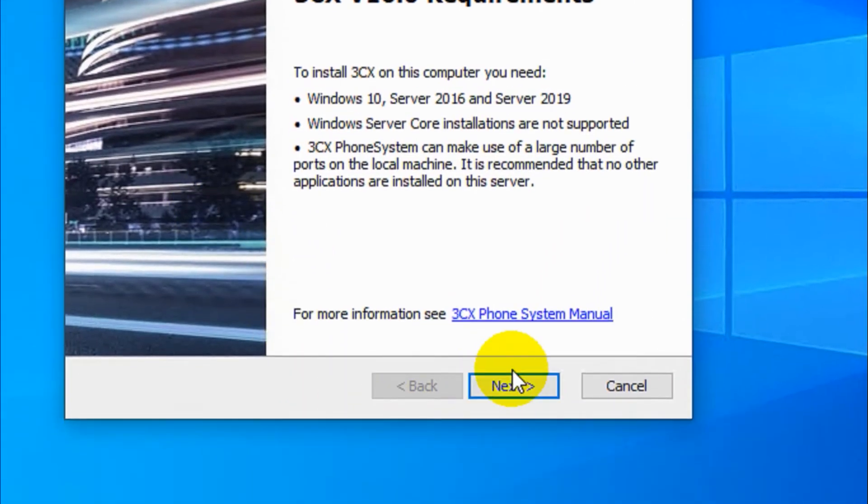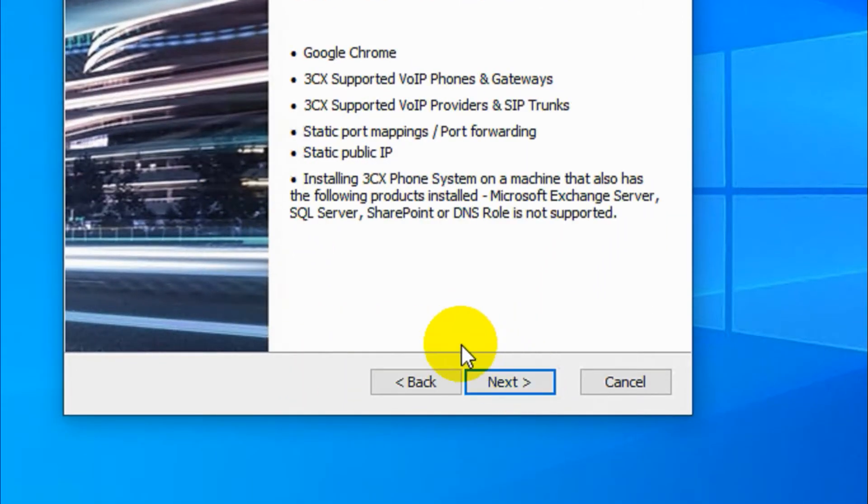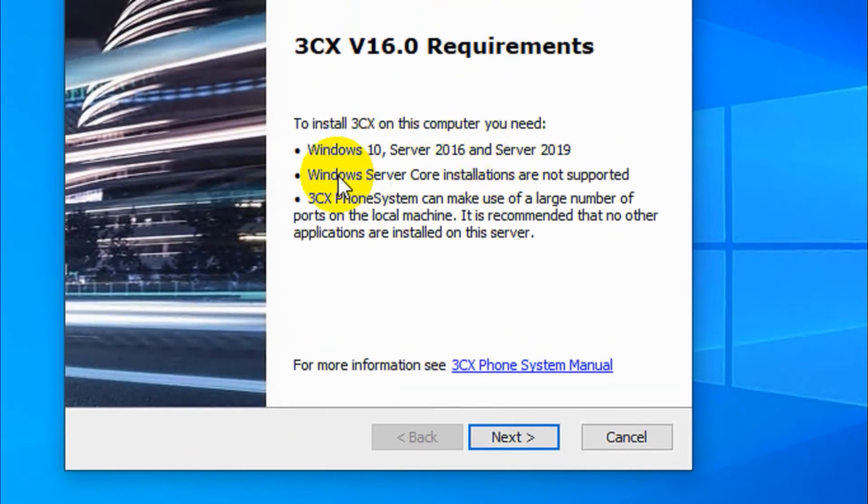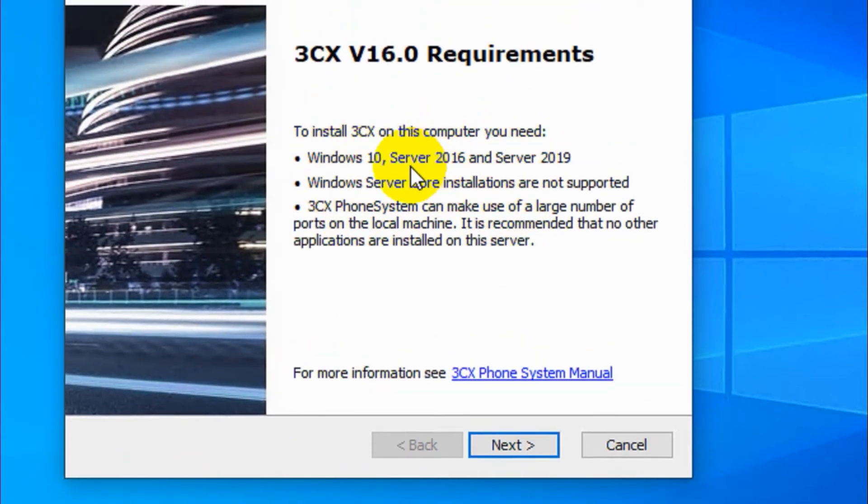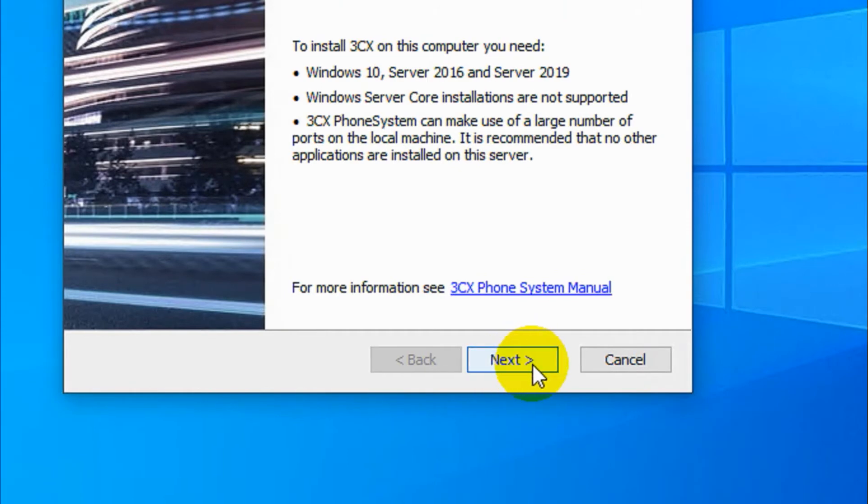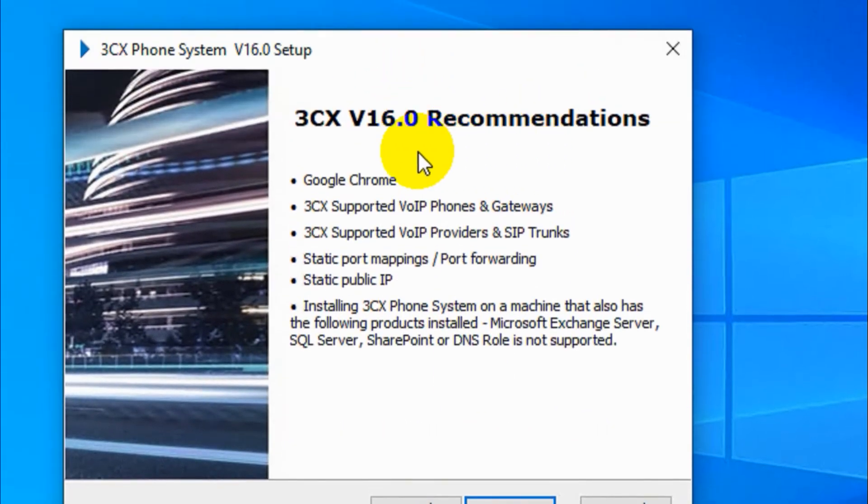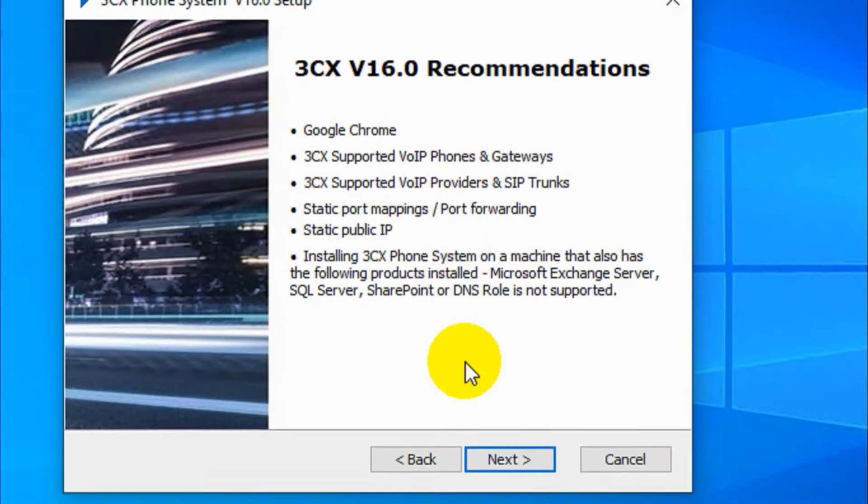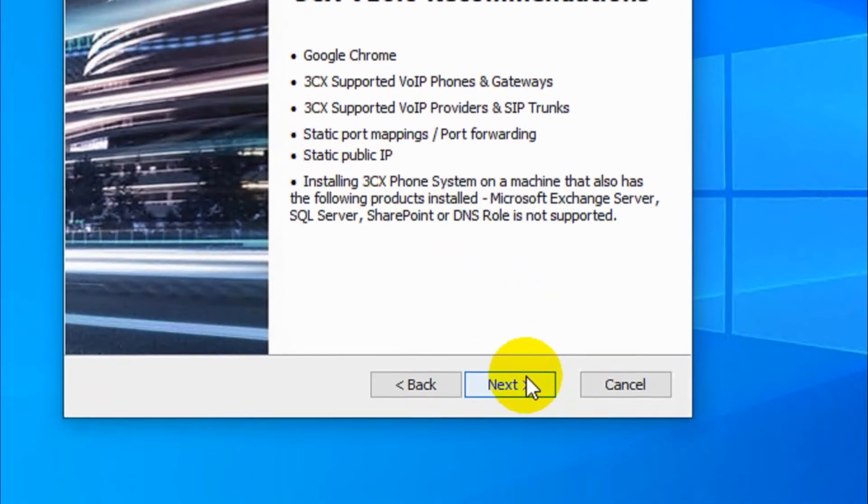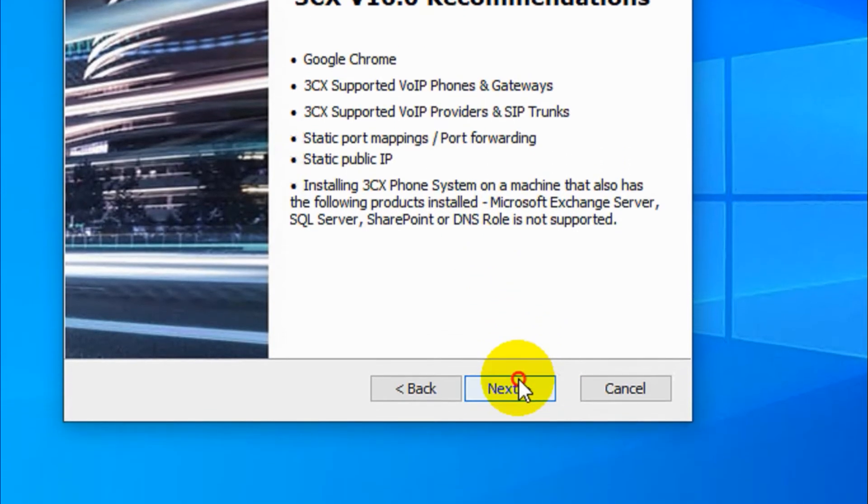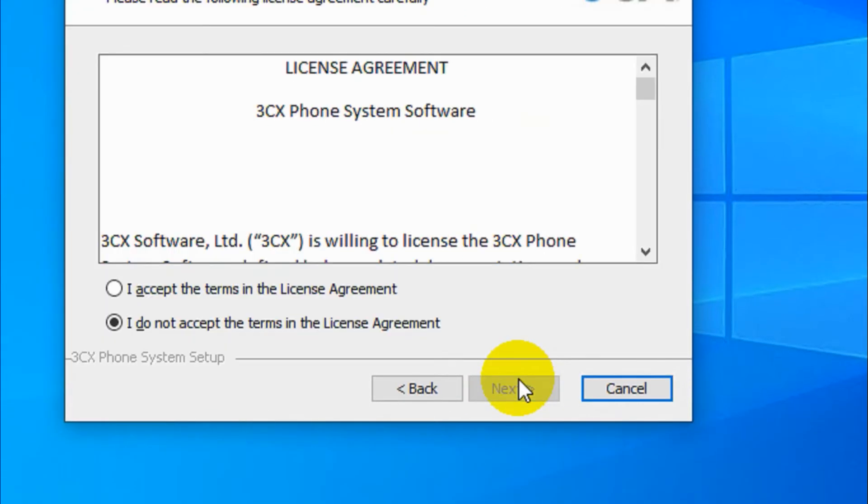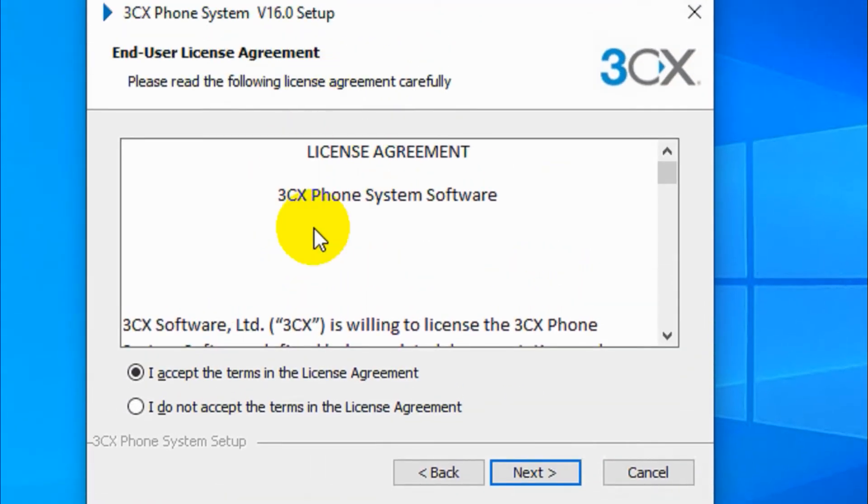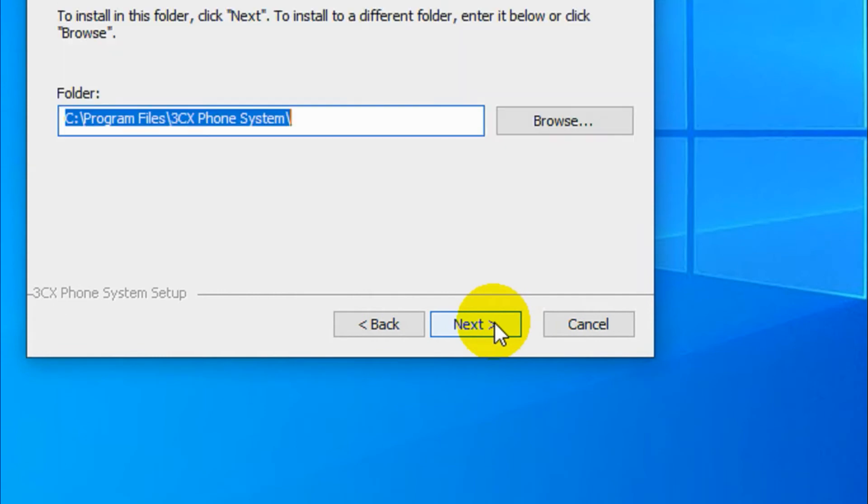Okay, fine. Now you can see, click next. It's telling the requirements which are required. Click next, click next again. Other recommendations like Google Chrome, gateways and all those stuff - we don't need to worry about this at present. Click on next. I accept the terms and license agreement. Click on next.